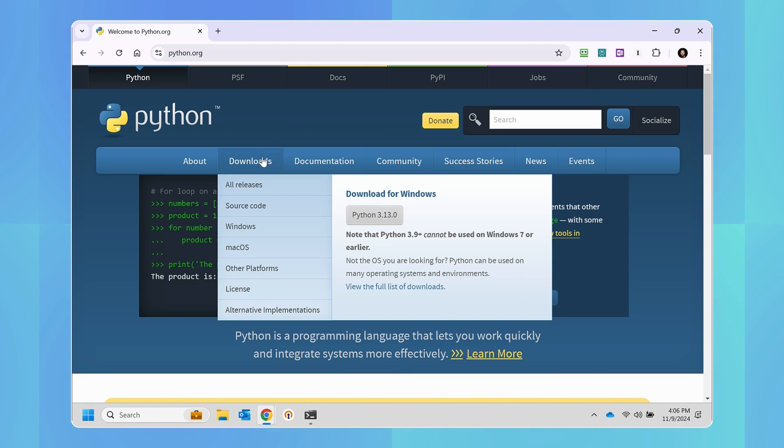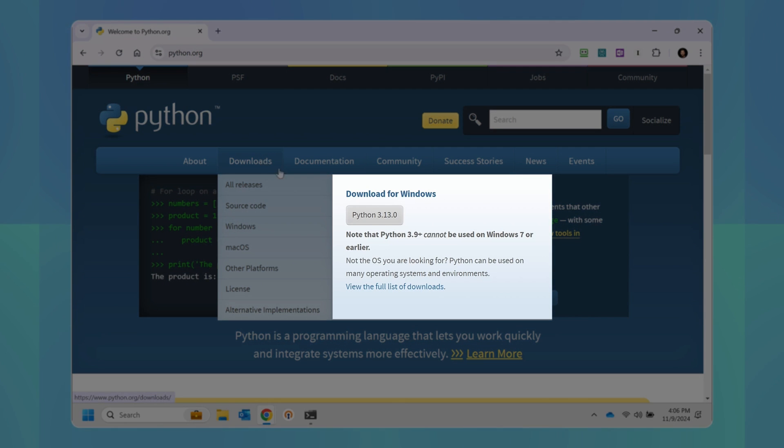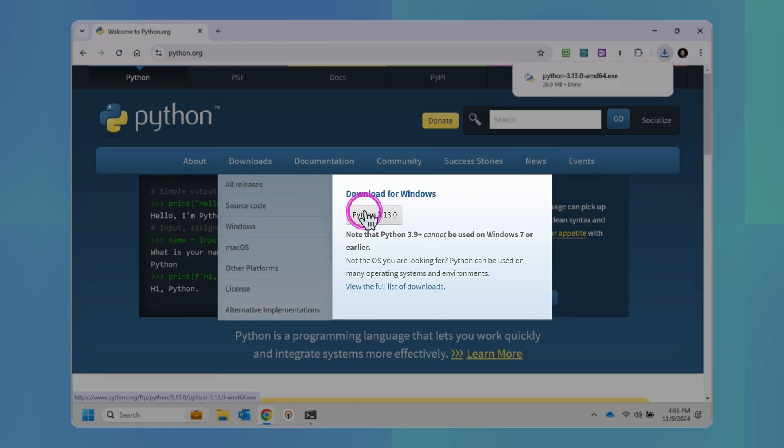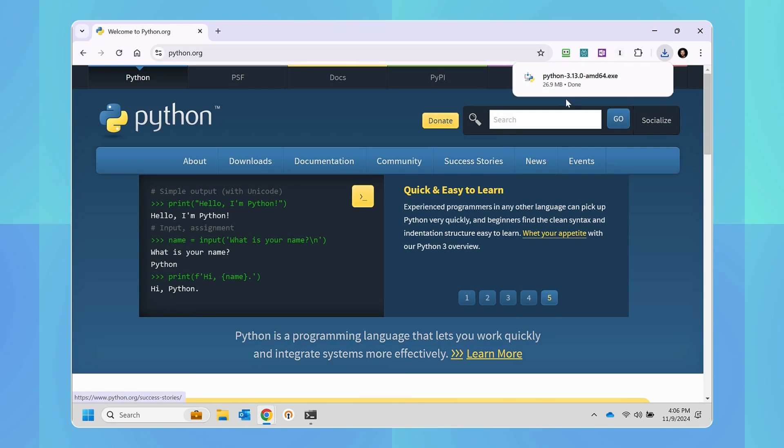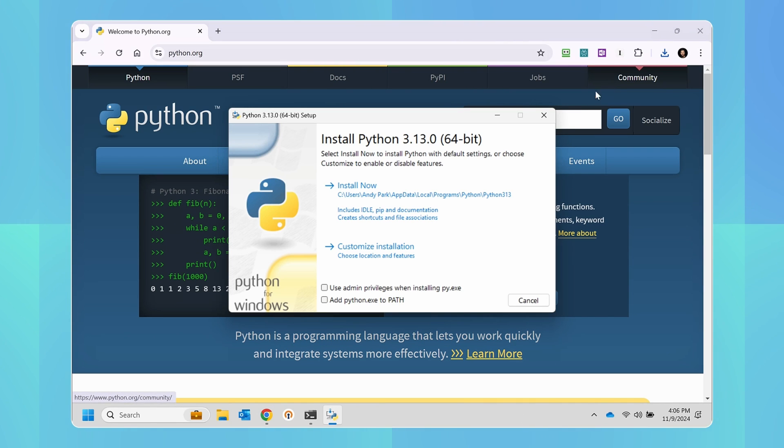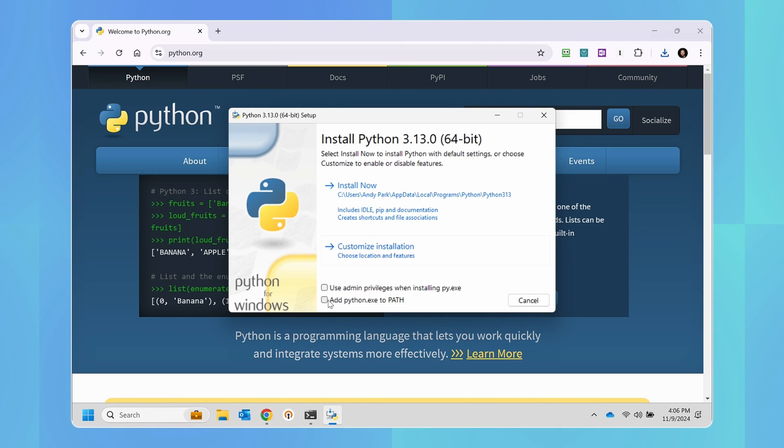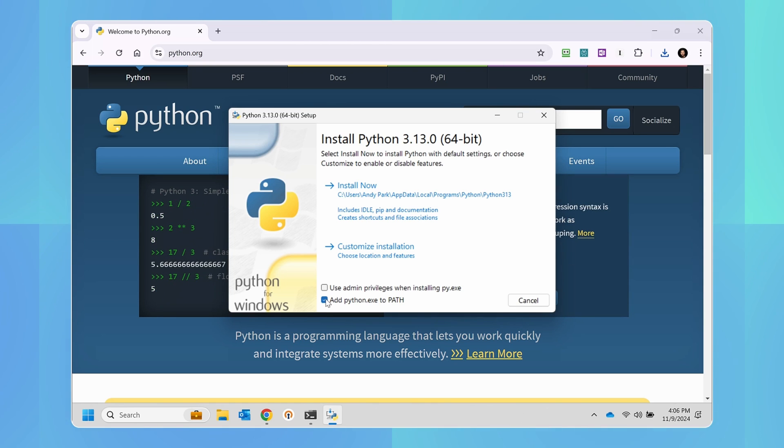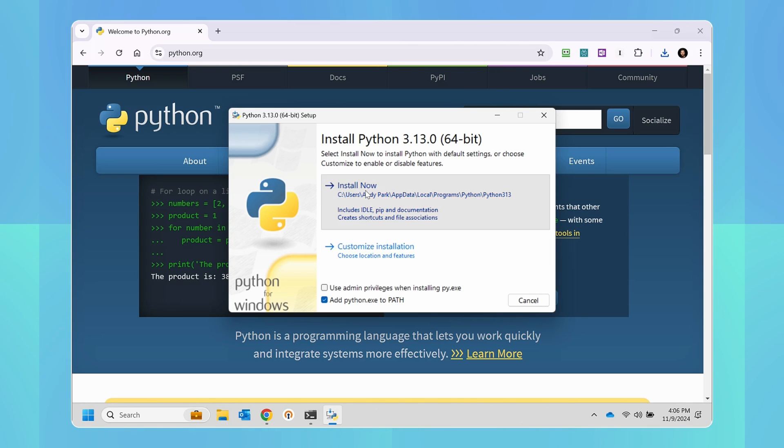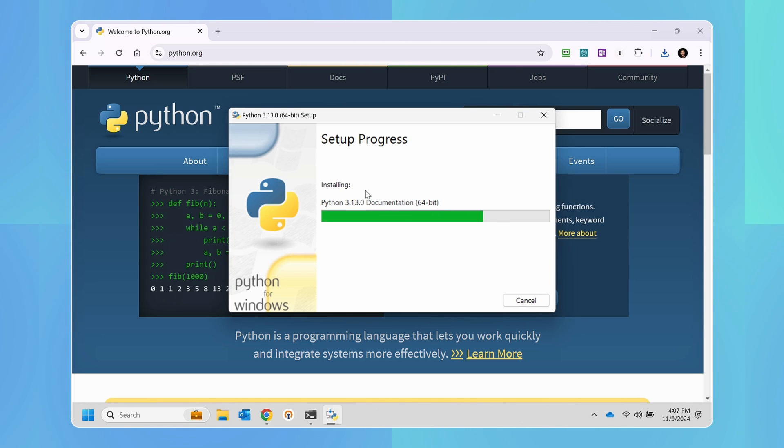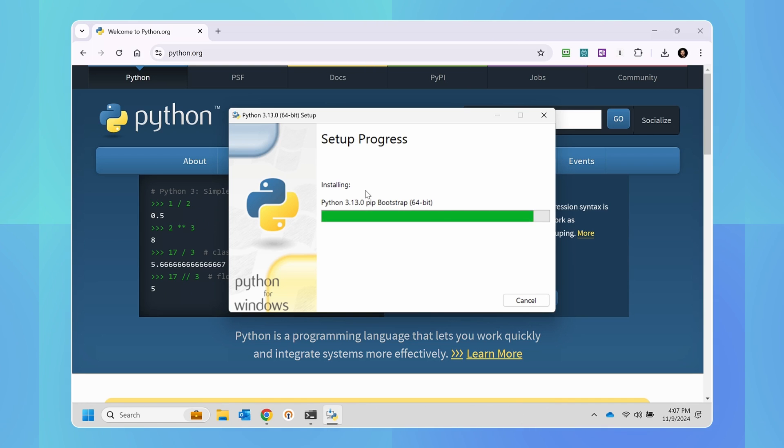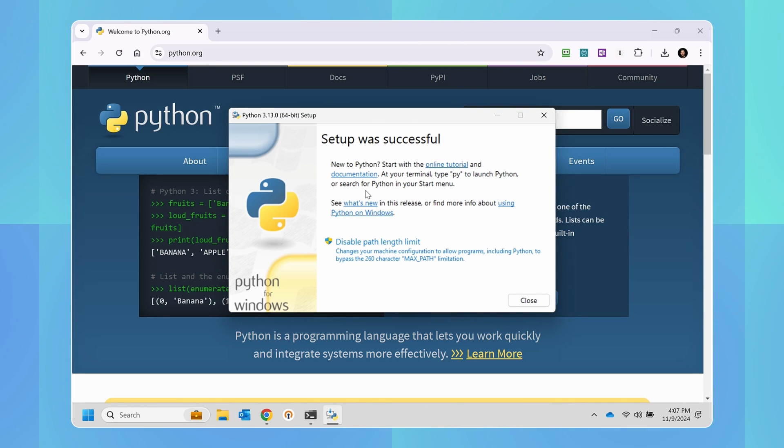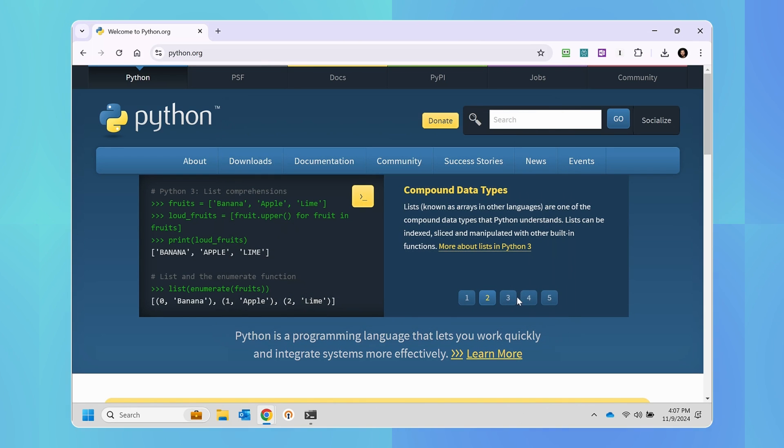If you hover your cursor on the download link, you'll see the option to download for Windows. As of November 2024, the latest version is 3.13.0. So let's click it and let's run it. Here let's make sure we have add python.exe to path. This makes it possible to run Python from any location on your computer versus running it from the folder where it was installed. Now we're going to hit install now and let it do its thing. It's going to take about a minute or so for it to complete its installation process. When you see the message that the setup was successful, we can go ahead and close that window.